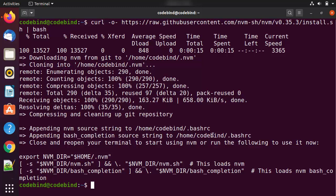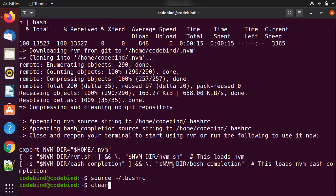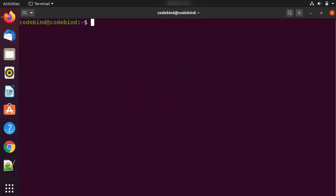Once the installation is finished, you can see 'Appending NVM source string to .bashrc'. For all the changes to take effect, you need to run `source ~/.bashrc` to make those changes permanent or refresh the bash config on the current terminal. Alternatively, you can close the terminal and open a new one. After sourcing, clear the terminal. To view all Node.js versions available remotely using NVM, give the command `nvm list --remote` and press Enter.